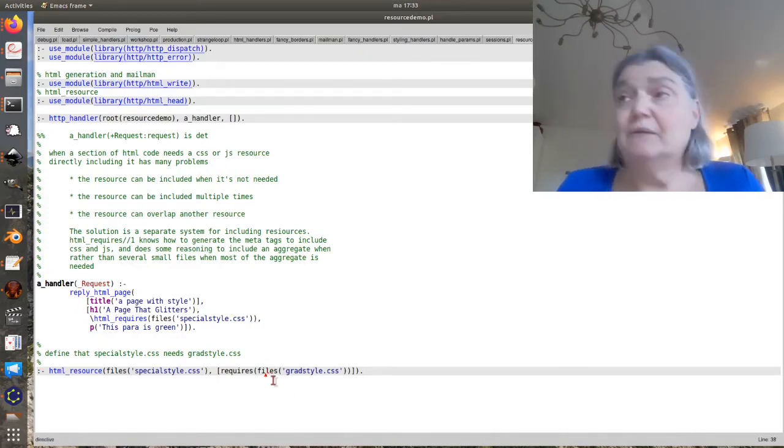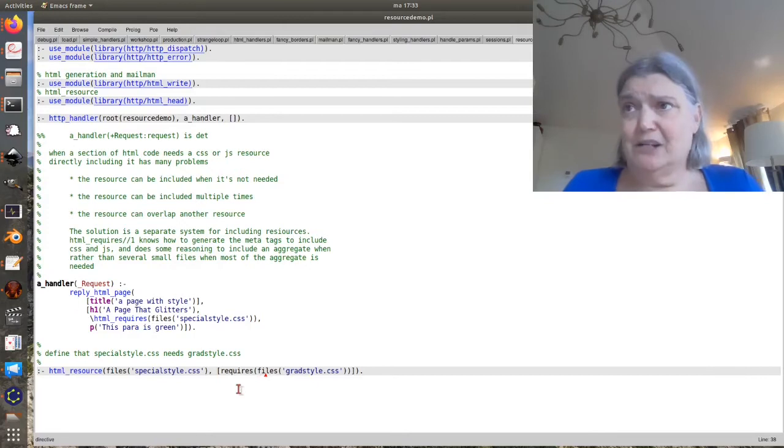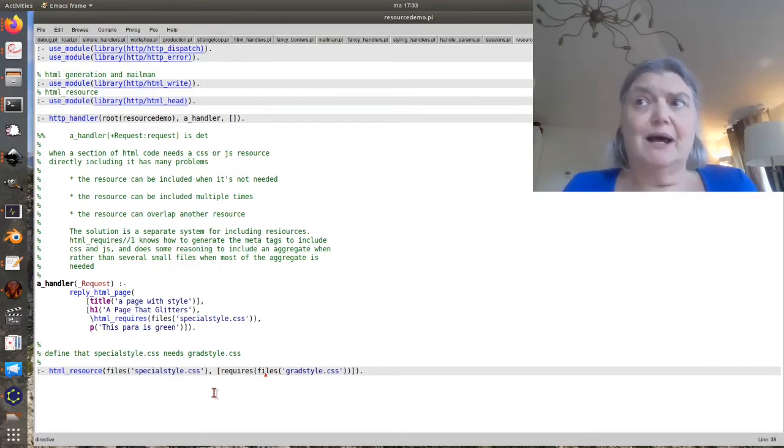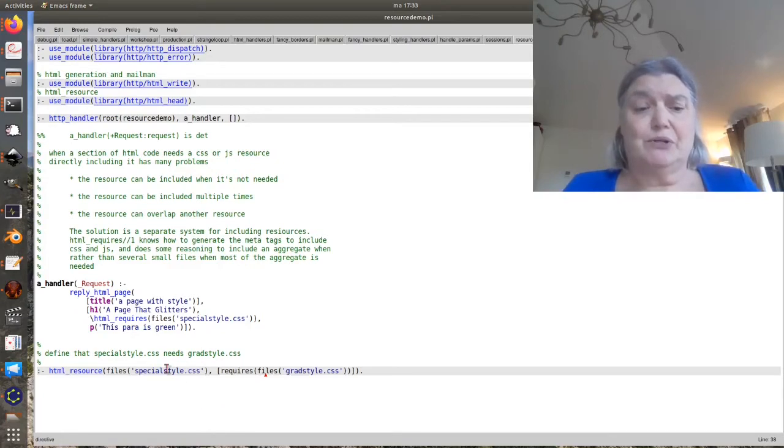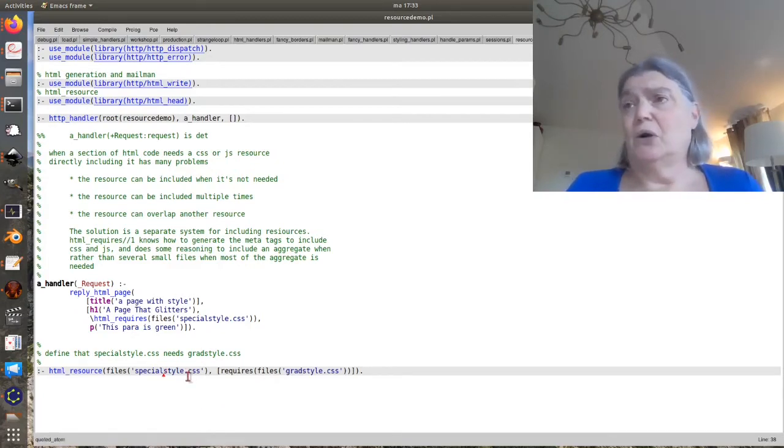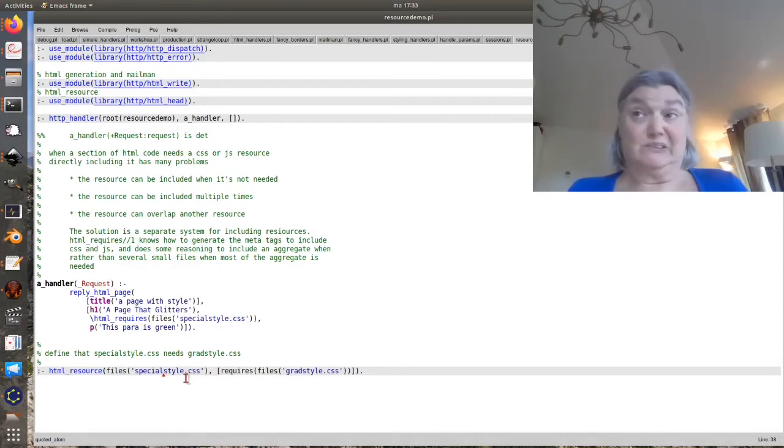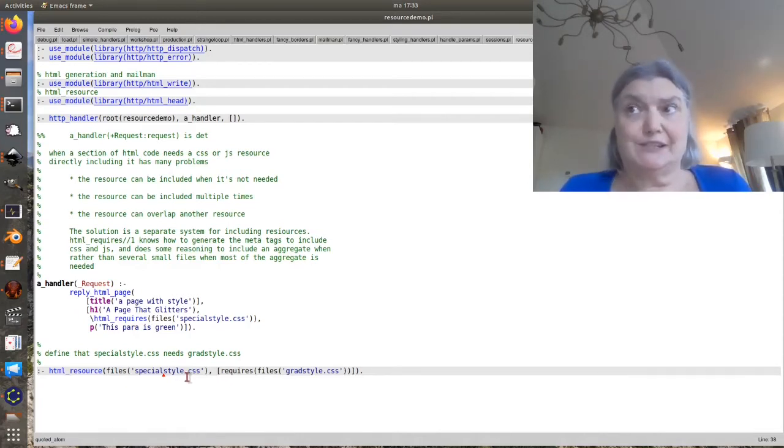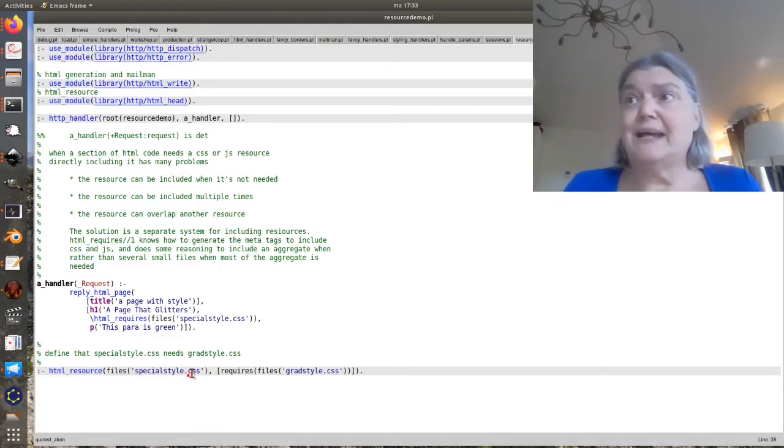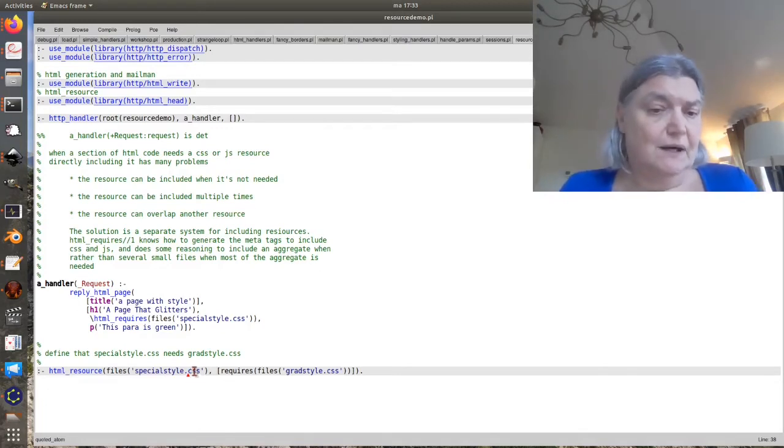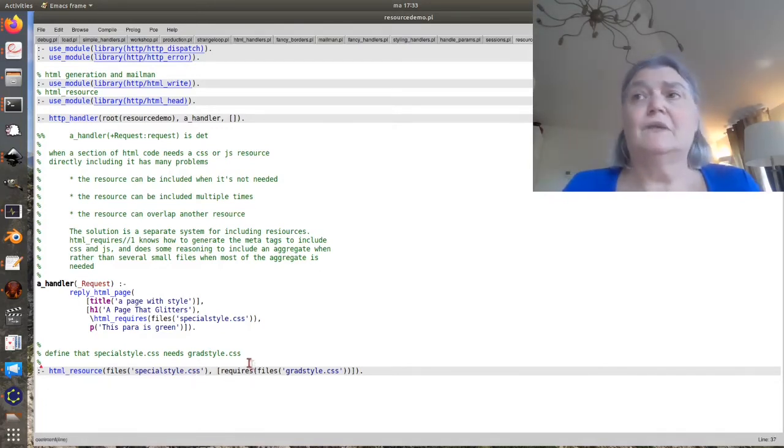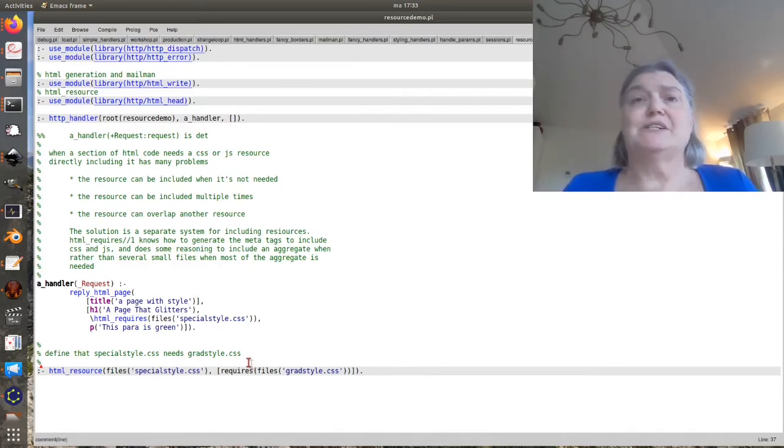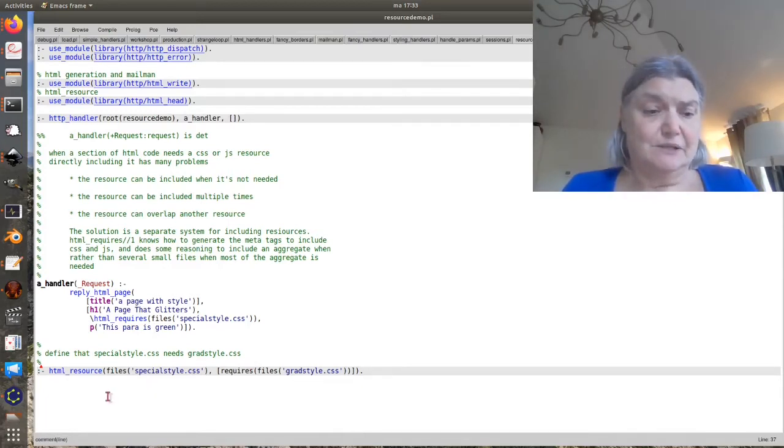Furthermore, it knows at least about CSS and JavaScript. So if you say you're going to require this, it's going to put the appropriate meta relation equals style sheet meta tag in the head. So that neatly patches up things.